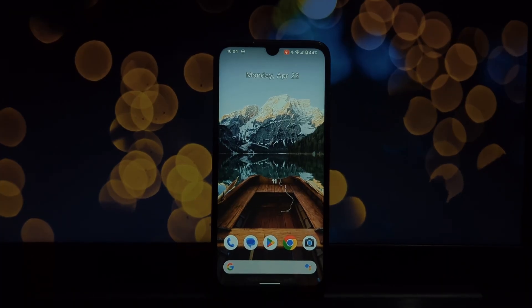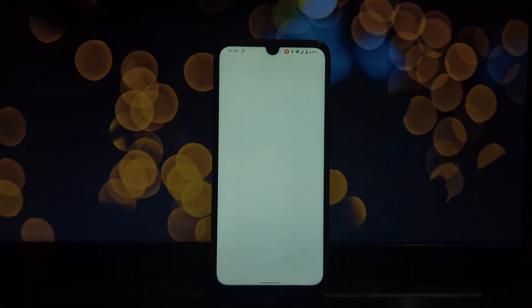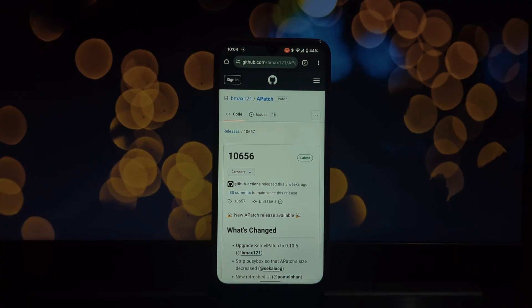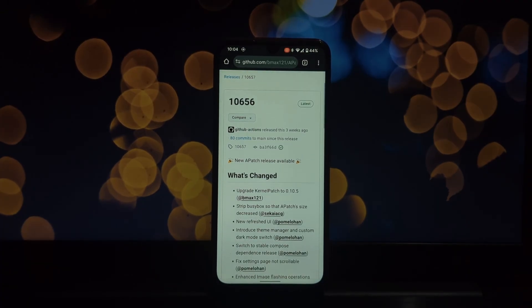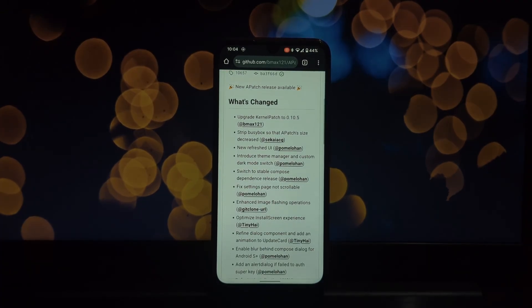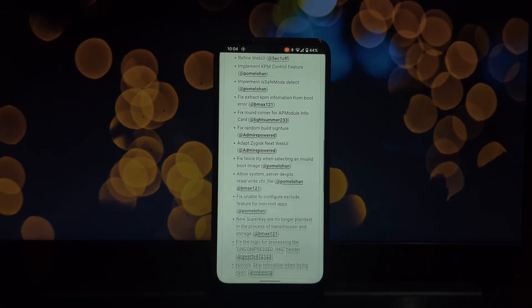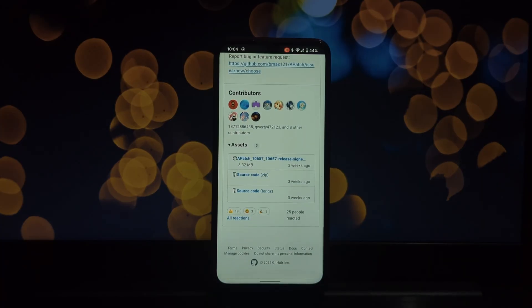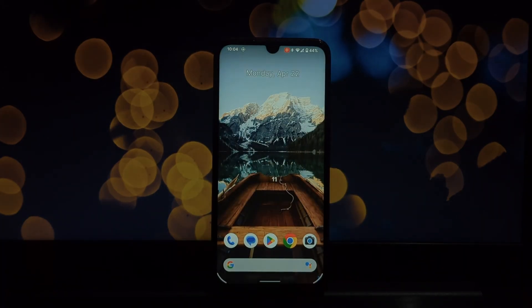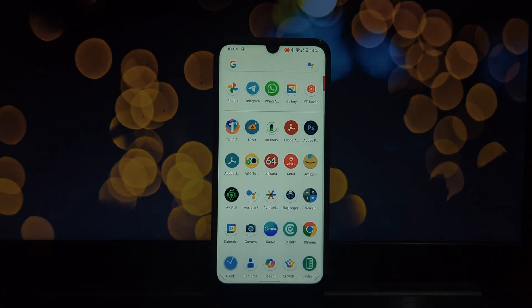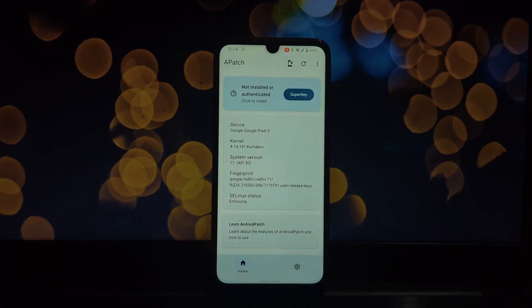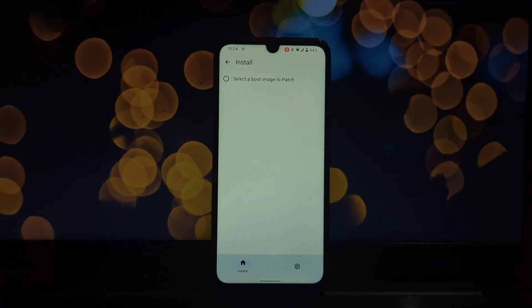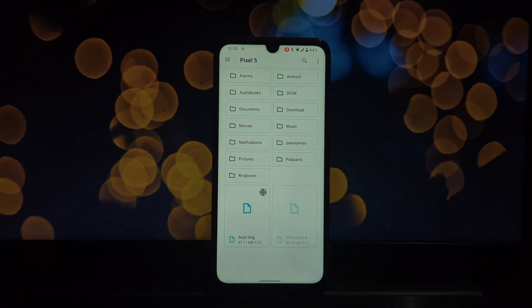Hey everyone and welcome back. Today's video dives into a powerful new root solution for Android devices: Apache. This method focuses on patching the boot.img file, giving you granular control over the kernel and system. But before we begin, a disclaimer: this approach is for advanced users comfortable with tinkering. What is Apache? Apache breaks from traditional root methods.